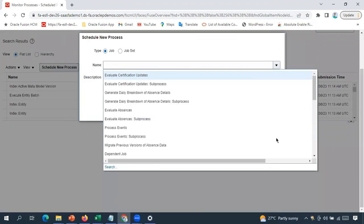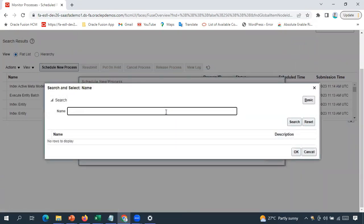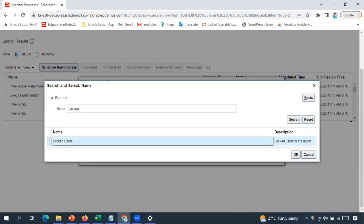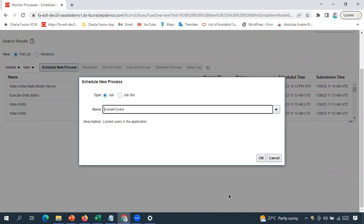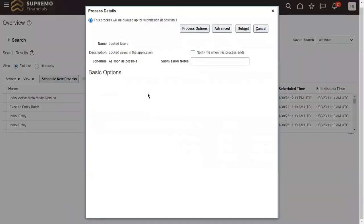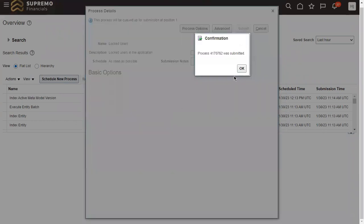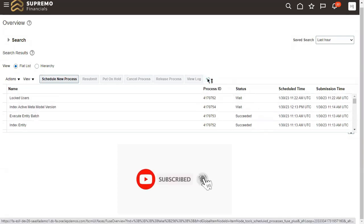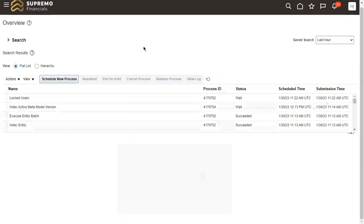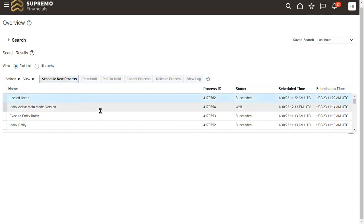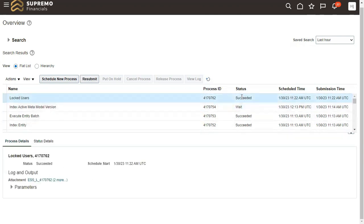To find all locked accounts, go to Tools, then Scheduled Processes, then click 'Schedule New Process.' Search for a process called 'Locked Users' and click Search. There is one process available by default in the system. Click OK, then click Submit. Once you click Submit, the process will start running and the output will be generated. It may take some time depending on the number of users in the system.